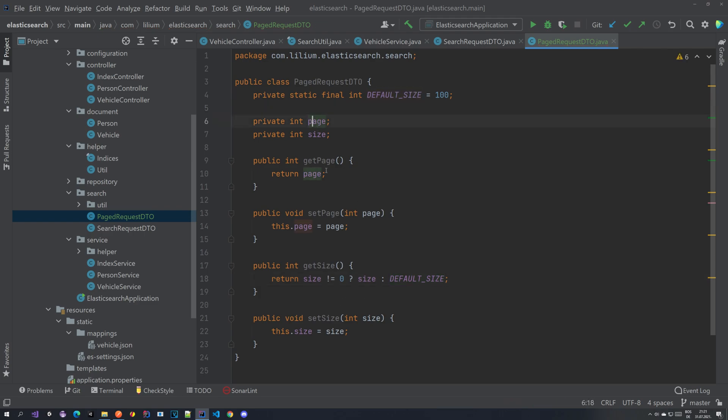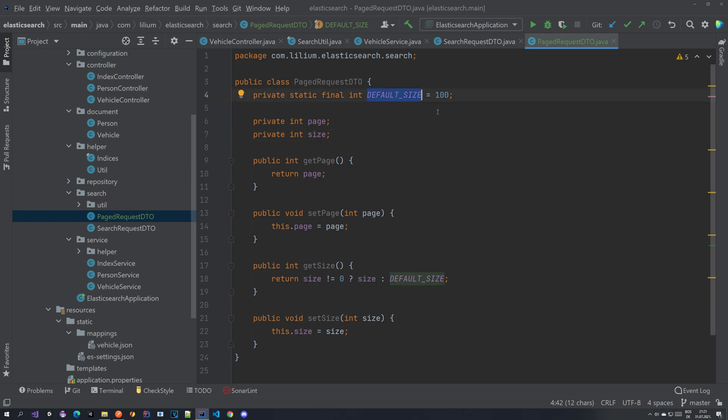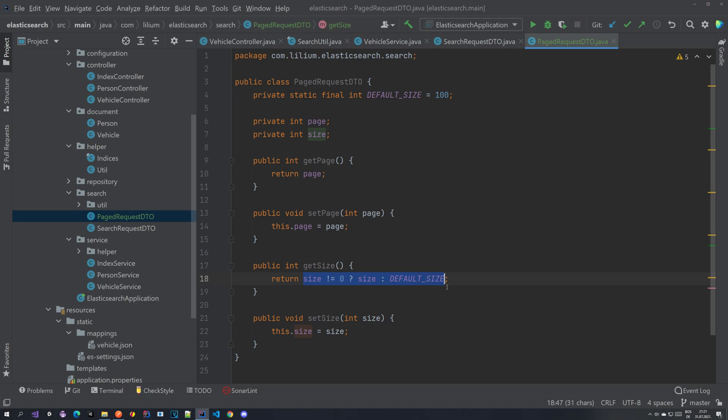And here it is. So we have two properties. We have a page and we have a size and we also have a default size value which is just 100. So here you can basically put whatever you want. What this means is that in case that you do not set the size, if it's zero we want to return something, a default size. And yeah that's pretty much it.